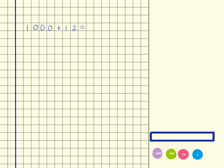So 1000 plus 12 — that tells me that I have a thousands column, hundreds, tens, and ones. And here I've got tens and ones. So if I line these numbers up, I can see that my total is going to be 1012.